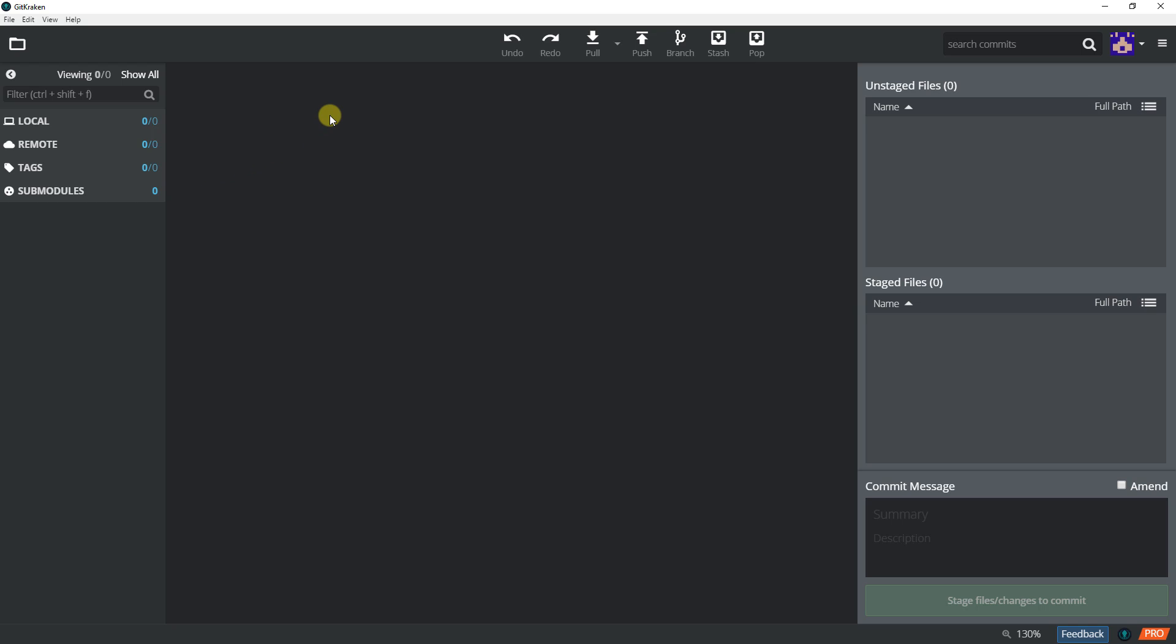Let me take some time to explain what all this information means. The first one over here on the left is called the left panel. It will show all the repositories available in our local and remote, and later on if we have branches it will show all the branches listed.